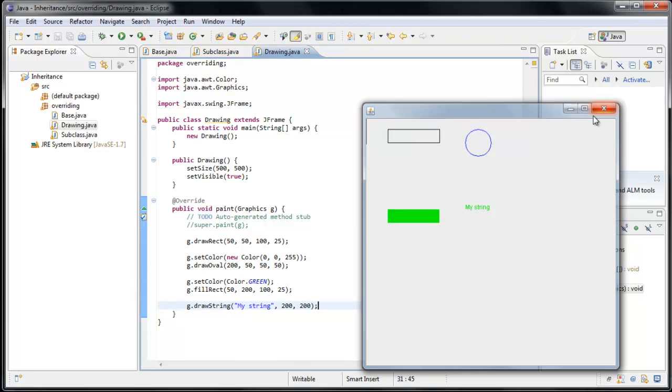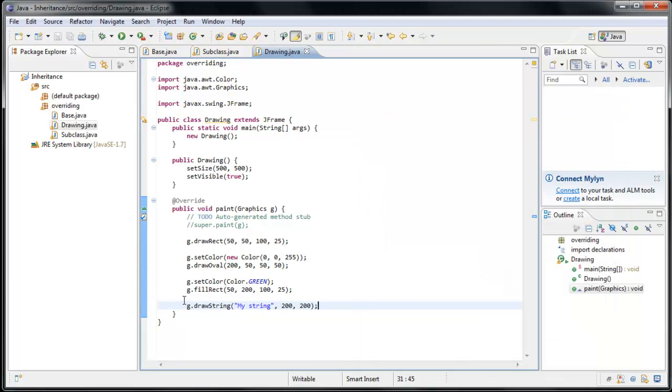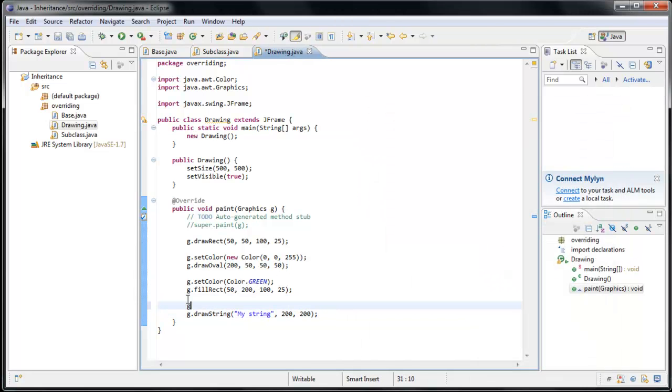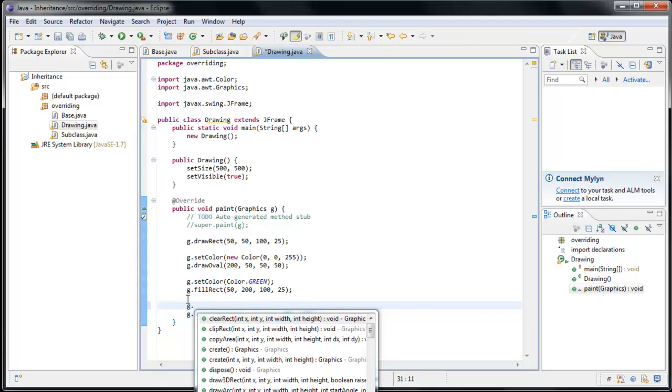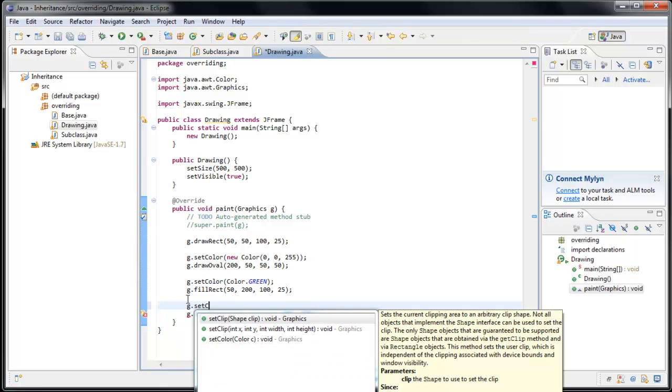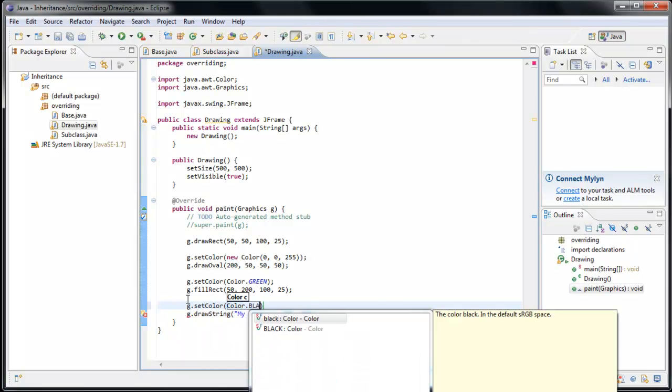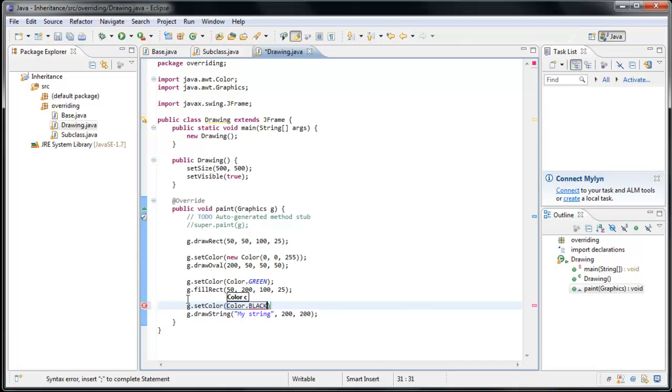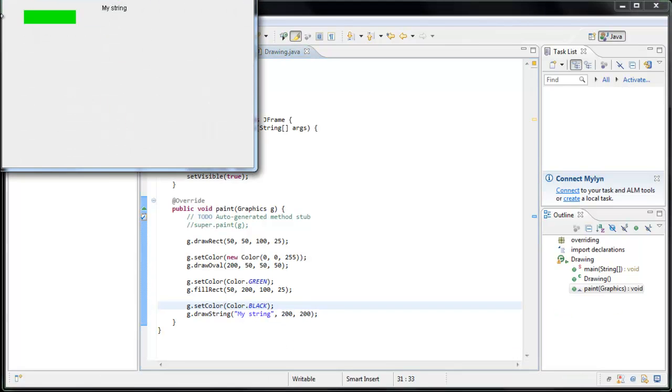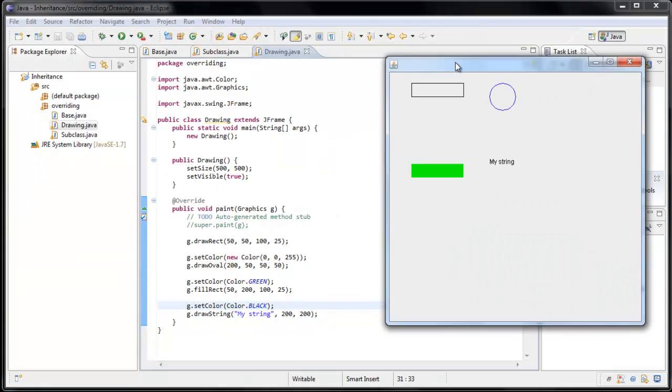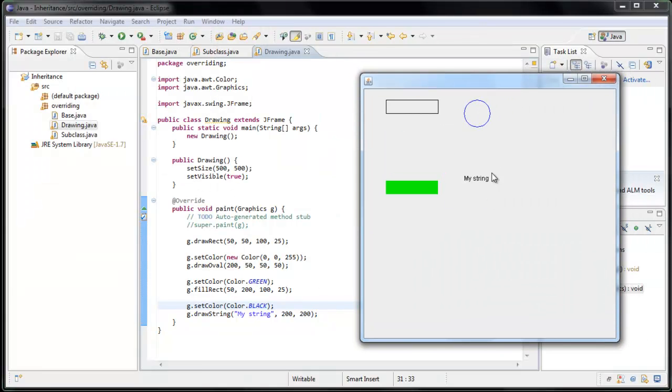And the color is also green, which makes sense because the last time we set the color, we set it to green. If we wanted to change that color back to black, we could go above our draw string and say set color, color dot black. And run the application again. And this time, our text is drawn in black.